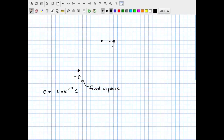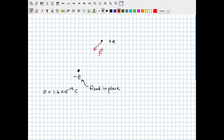Since the negative charge is not free to move, let's consider what happens to the positive charge. We can imagine the line of force connecting these two particles as an arrow—a vector. The vector points from the positive charge to the negative charge, indicating the direction the Coulomb force will point. For the positive charge to be attracted, the force must accelerate it toward the negative charge, so it must point toward the negative charge.